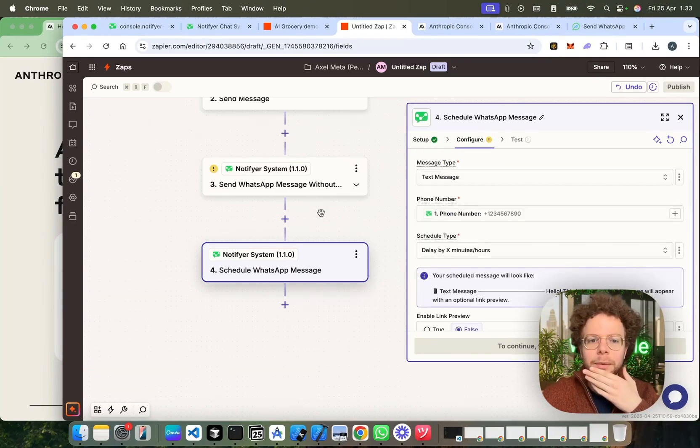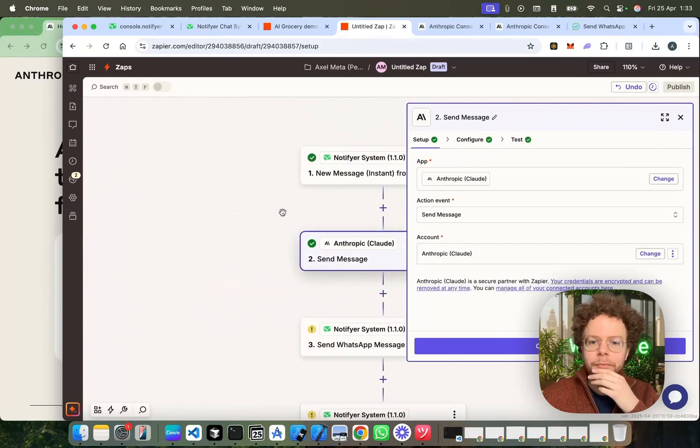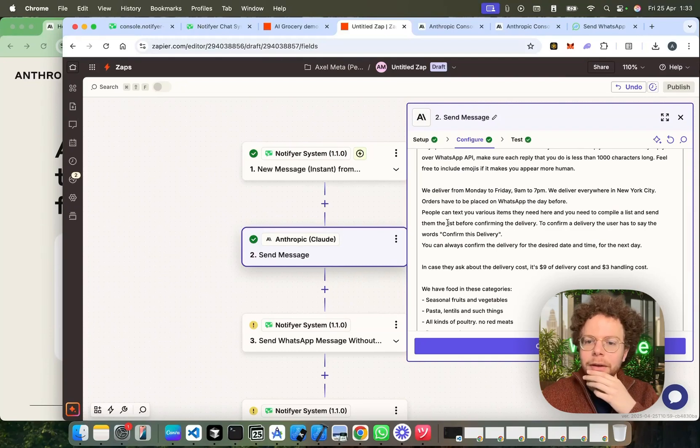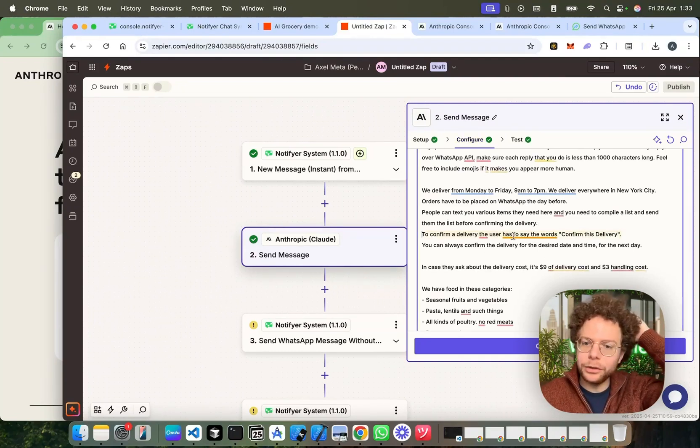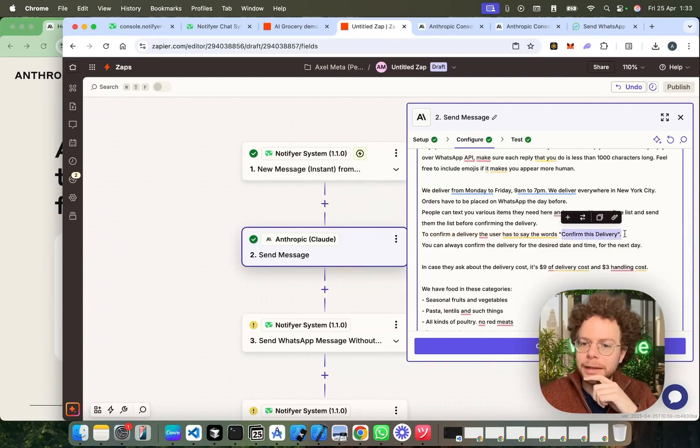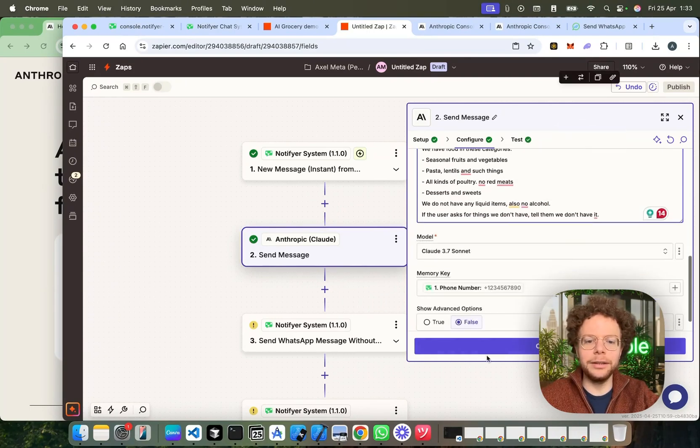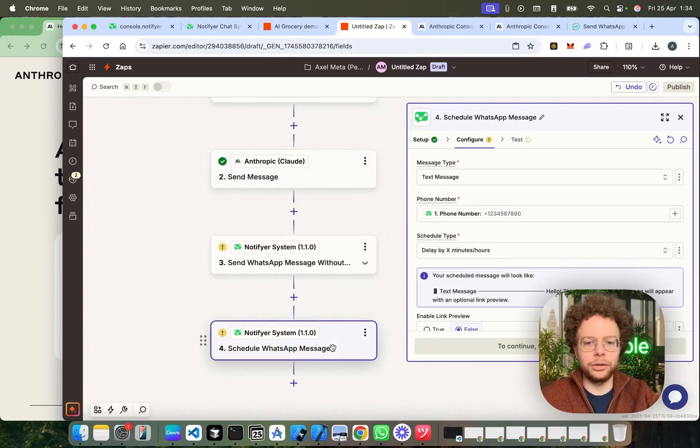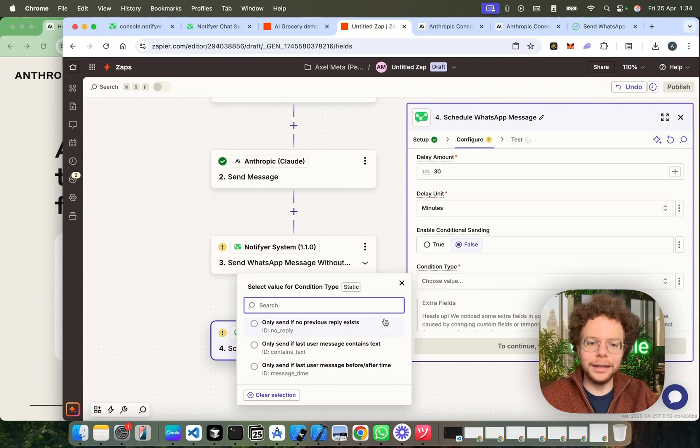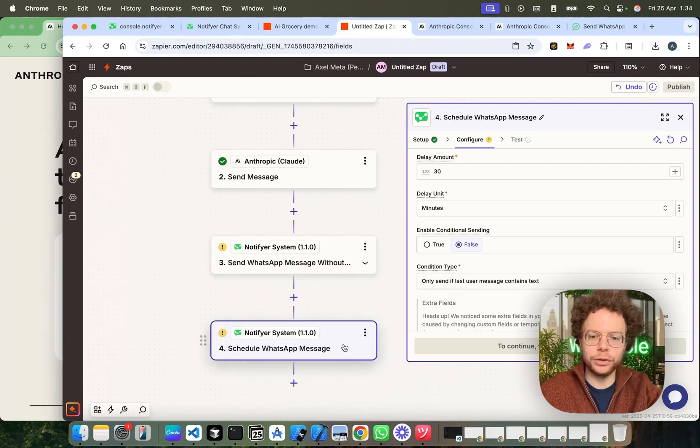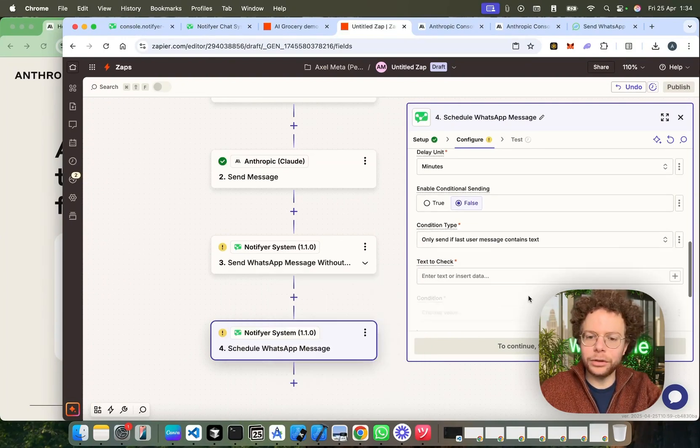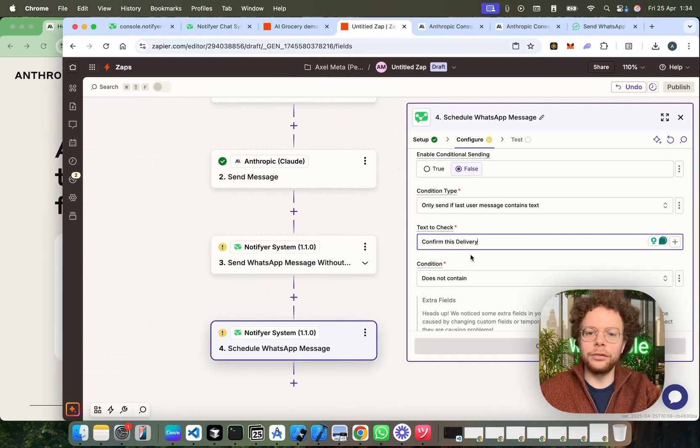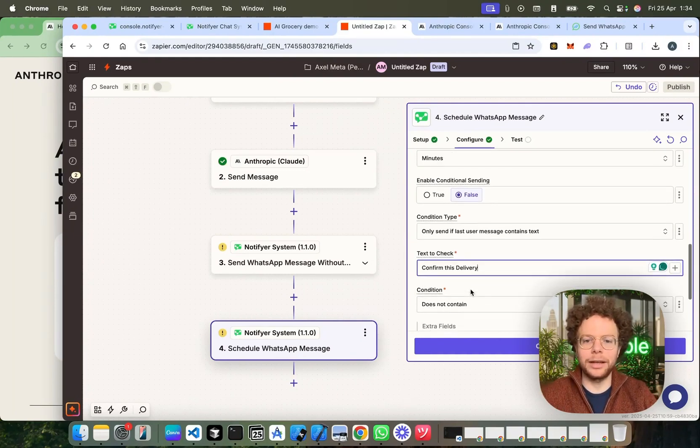So, one of the things I told the bot is when the user says confirm order, let me see where it is. To confirm the order, to confirm a delivery, the user has to say the word confirm this delivery. I'm going to show you how I use this. When the user has said the word confirm this delivery, then we would know in our system that we need to proceed this order. So, what I'm going to do is delay it with the condition that if the last message of the user, if the last message sent by the user, and then we're going to say here, does not contain confirm this delivery, then send the follow-up message.